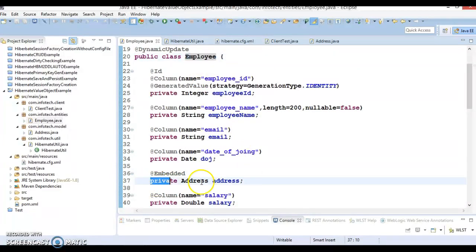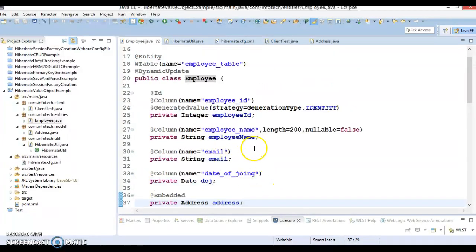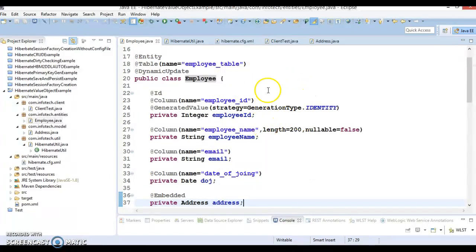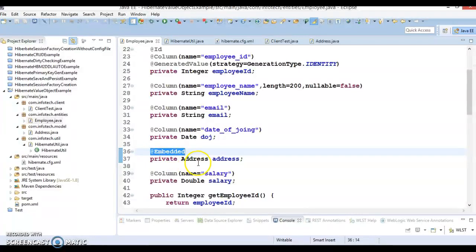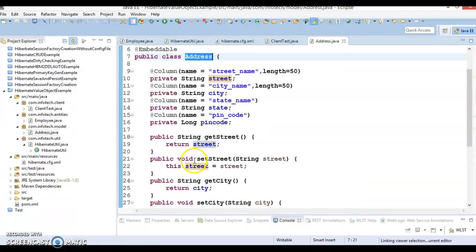When I say address, whose address? Some employee address. If employee doesn't exist then there is no meaning of address. We'll elaborate these things but first let's complete this example.